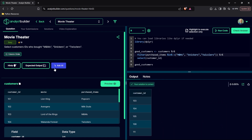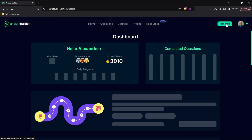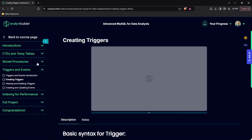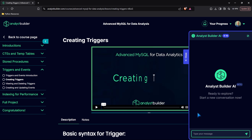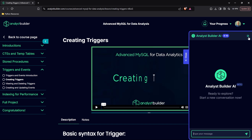Now one other thing to mention is the AI isn't only here on the questions page. Let's go back and go to one of our courses — the advanced MySQL for data analysis. We also have our AI integrated into here as well. So if you're having trouble understanding some concepts, like triggers in MySQL, you can ask it questions and it can explain things maybe in a different way than I'm explaining it. And you won't have to leave to go to ChatGPT or Anthropic or any other AI platform — it's all built in.